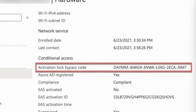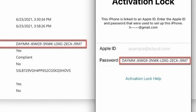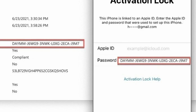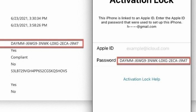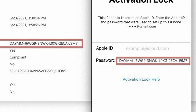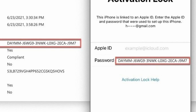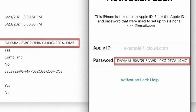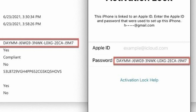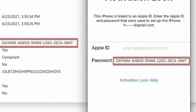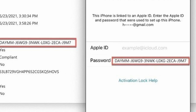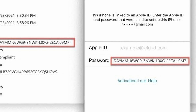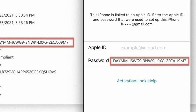You'll see an activation lock bypass code under Conditional Access for your specified device. Click Overview and then click Wipe to reset the device completely. You'll be asked to enter your Apple ID and password — leave the ID field as is and then use the copied bypass code in the password field. The account will then be removed and you've bypassed the activation lock on the iPhone.